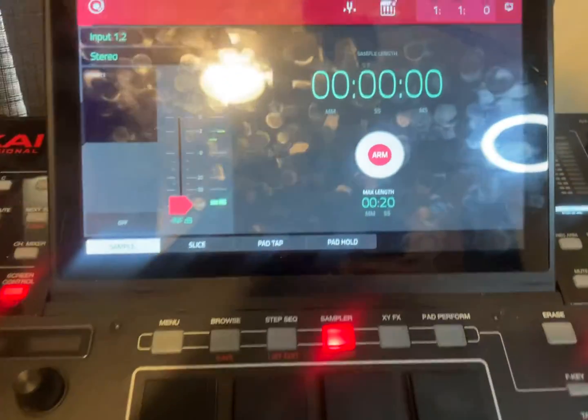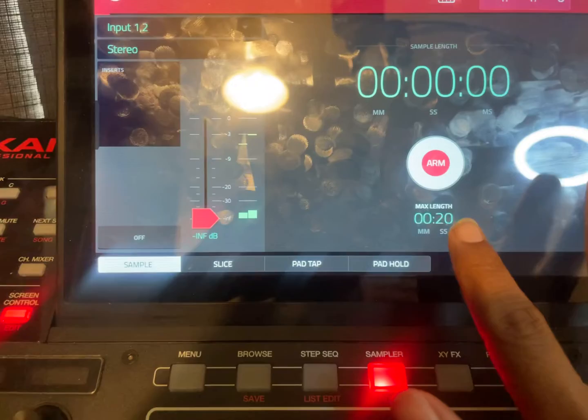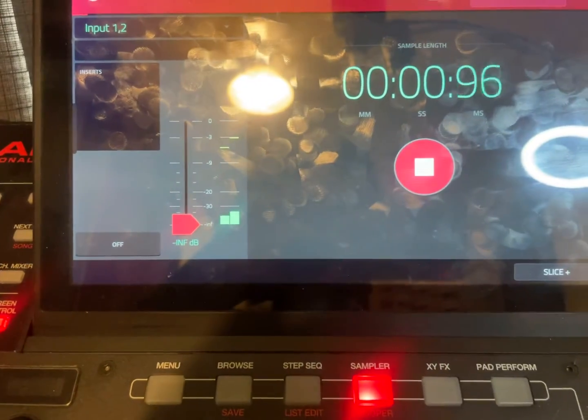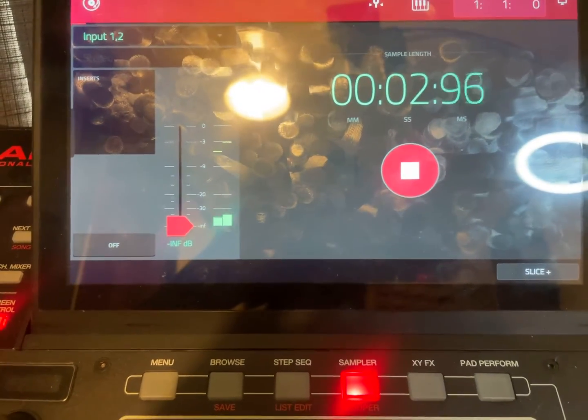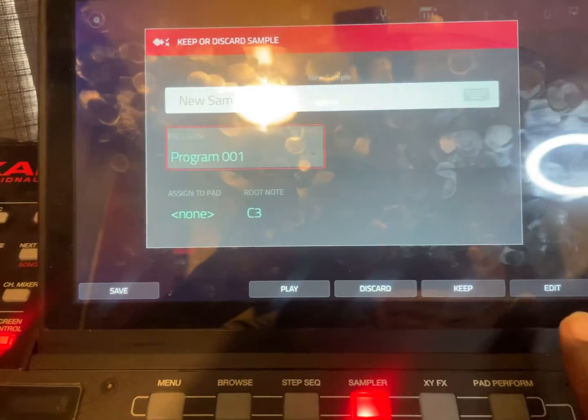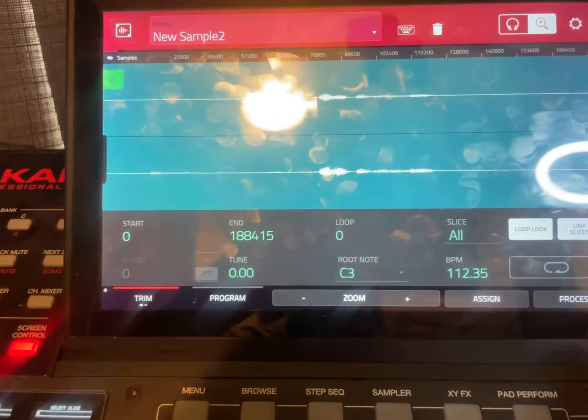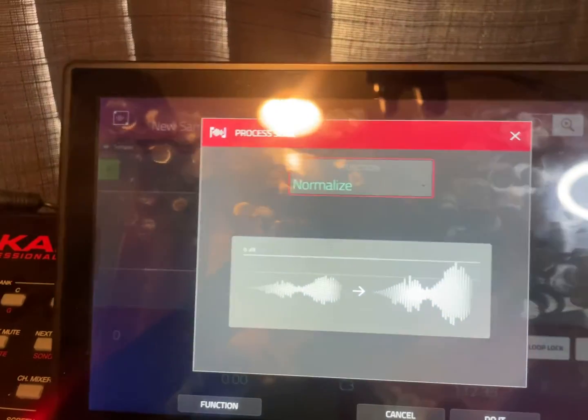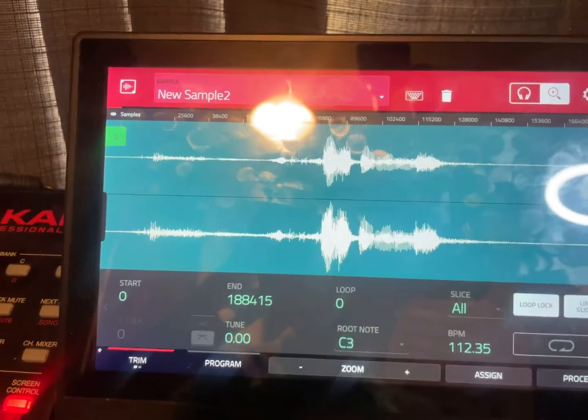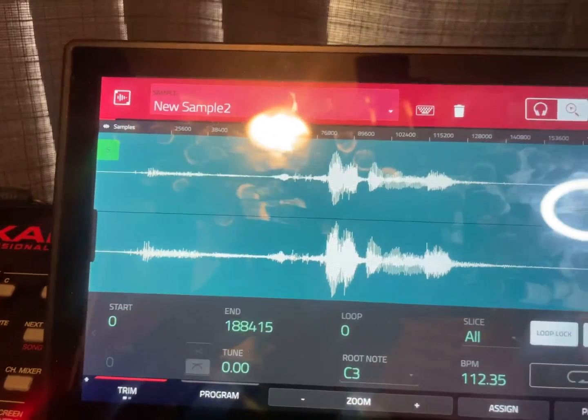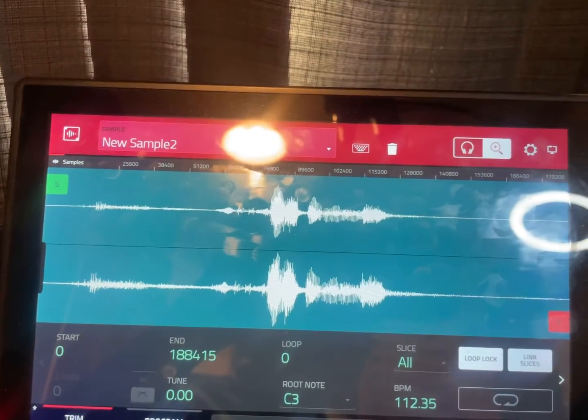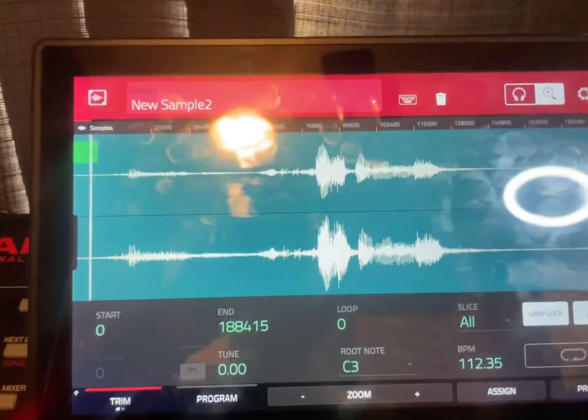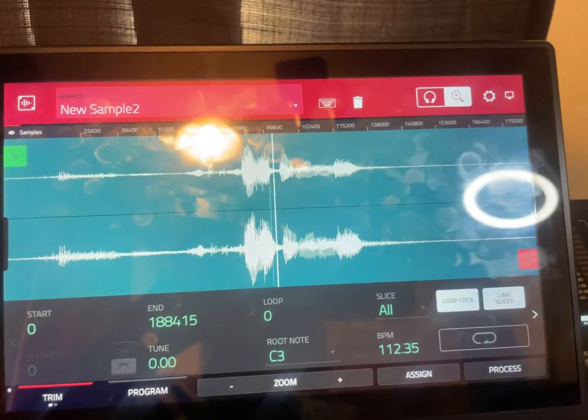If I come over to my X, sorry for all the fingerprints there but it is touchscreen, hit record... stop it, edit, process, normalize, and then I'm gonna pause the video over here.